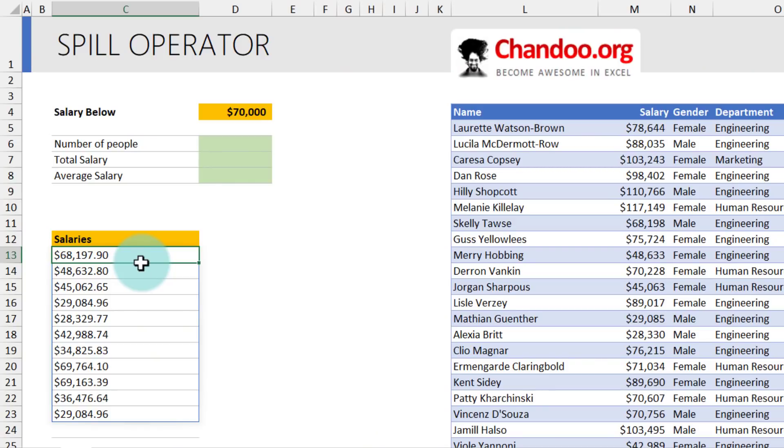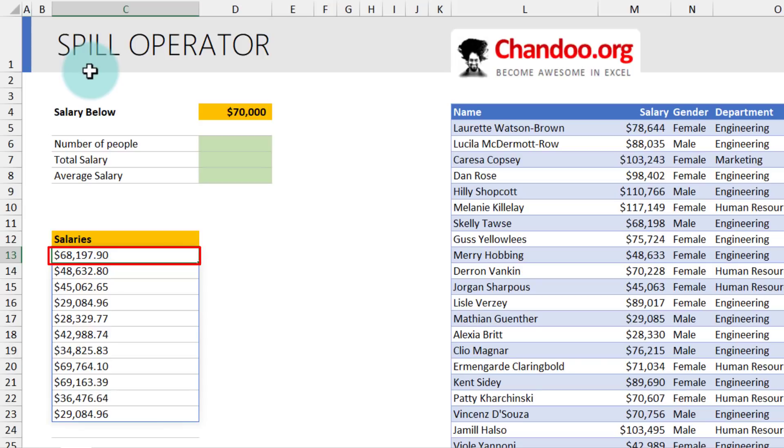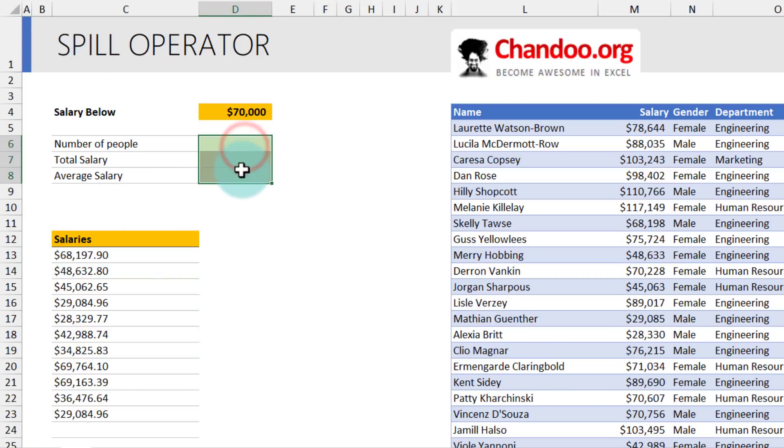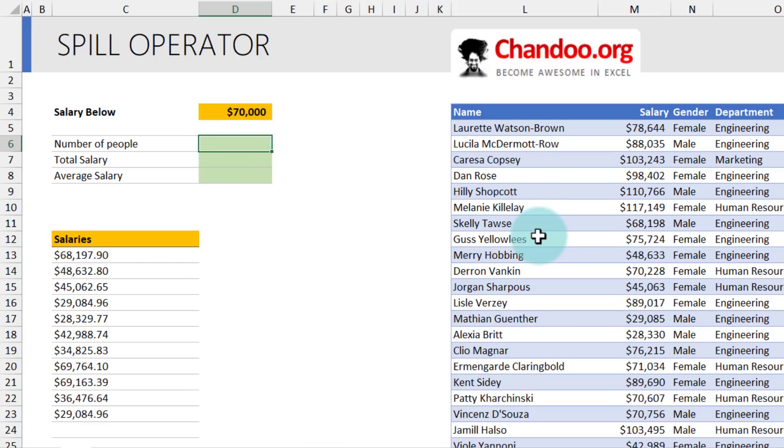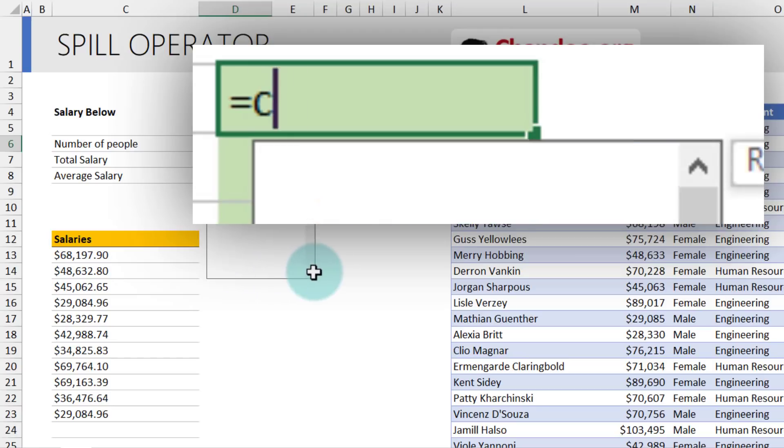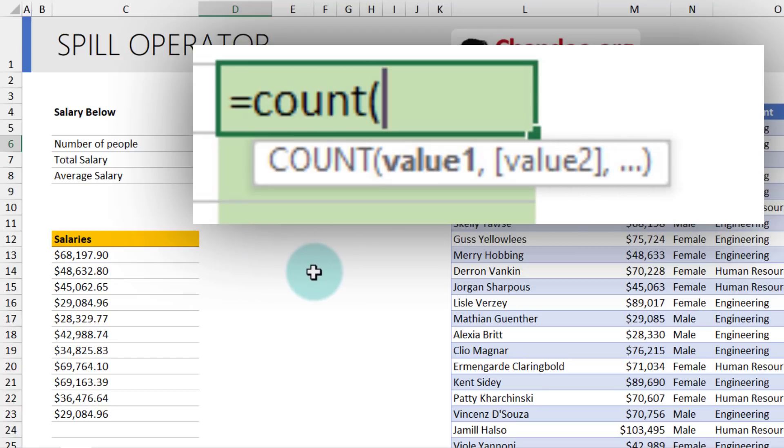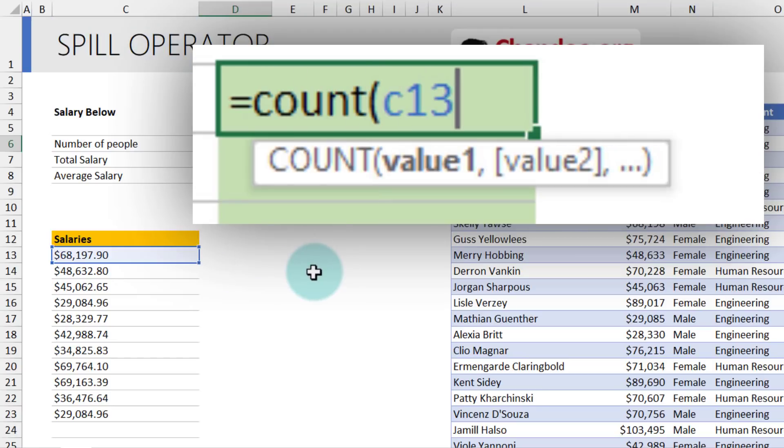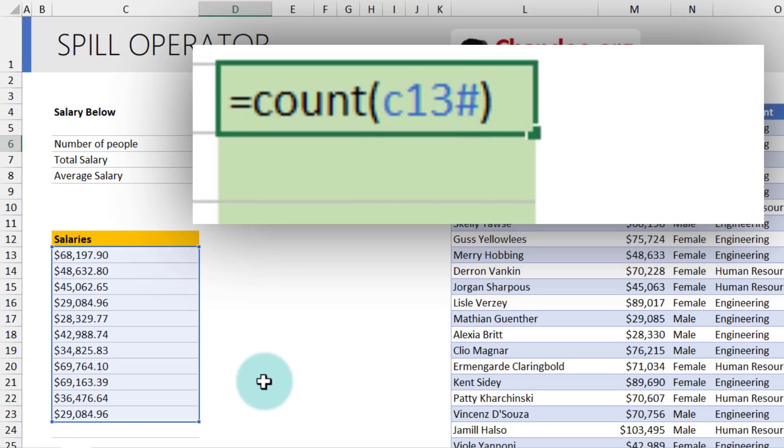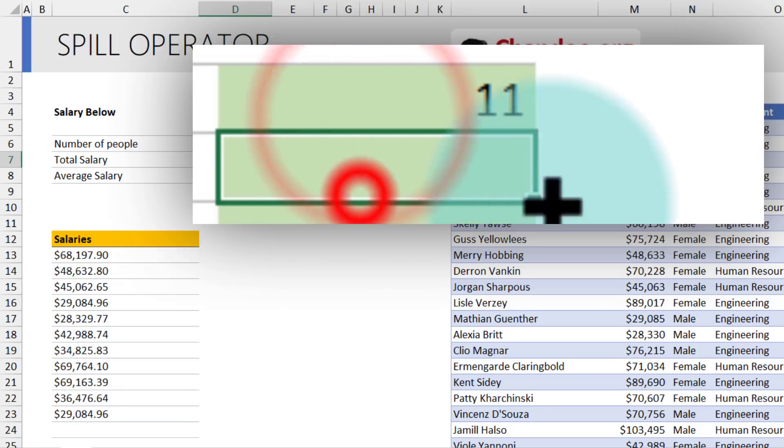When you have a spill range that starts from a cell, in this case C13, we can use the special spill operator to deal with it. So I'm going to use the spill operator to answer these three questions. How many people are there whose salary is below 70,000? This is nothing but the count of values returned by the filter function. So we can say count and then C13. This is my cell where the formula is written, and I want to deal with all the values returned by the formula. So I'll use the hash operator. This is the spill operator. And when you close, you will see that there are 11 people.